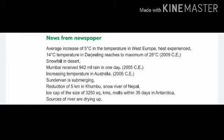Average increase of 5 degrees Celsius in temperature in Europe experiencing heat. Temperature in Darjeeling reaches a maximum of 28 degrees Celsius in 2009. Snowfall in desert. Due to global warming there is an increase in temperature in Europe and Darjeeling. People are experiencing heat, and surprisingly, desert areas are experiencing snowfall.